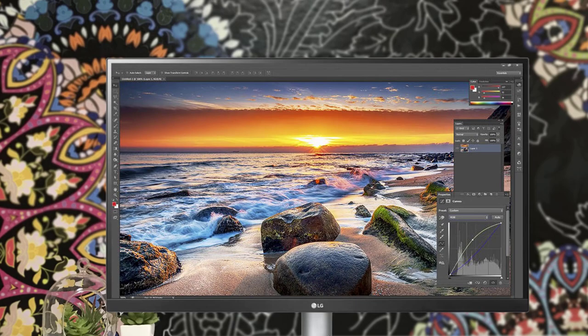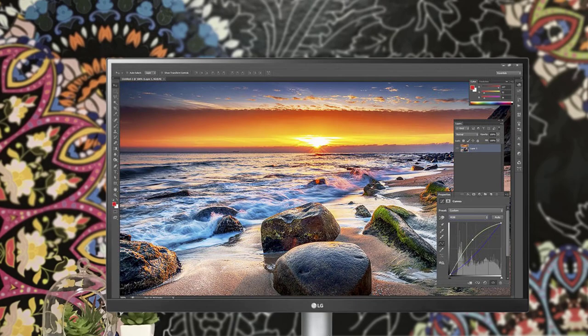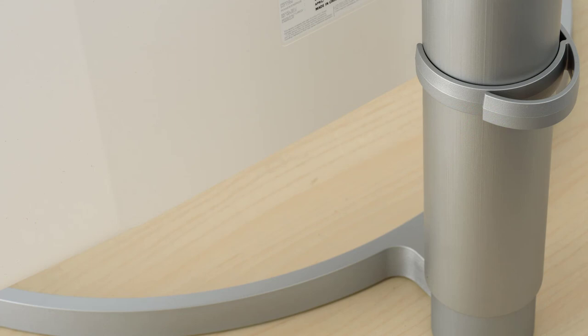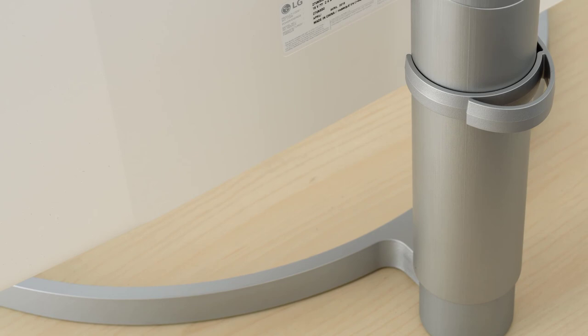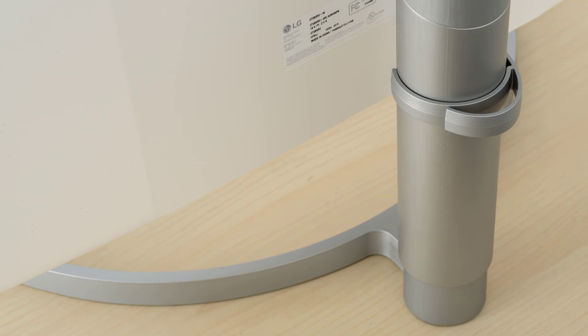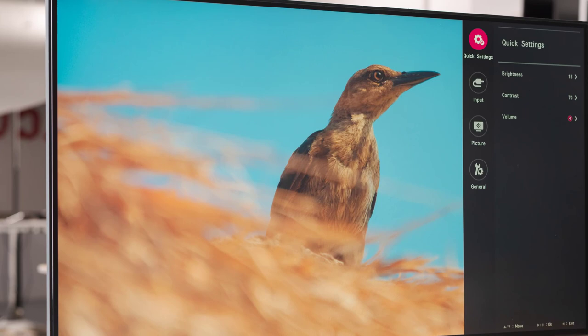I should mention that the LG 27UK650W has a pretty interesting design that's attractive to a lot of users, including me. The company took a minimalist approach here, again with interesting lines and proportions that make this one extremely attractive. I should mention that it's a pretty balanced package that looks very luxurious. It has very slim bezels on the sides and top, and a bit thicker band on the bottom with an LG logo. So, the centerpiece for your desk without a doubt.